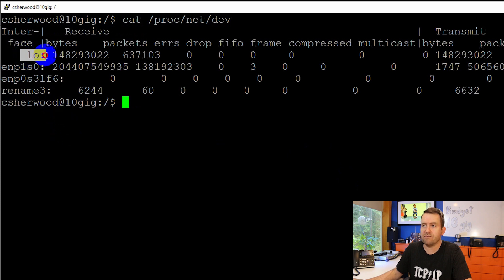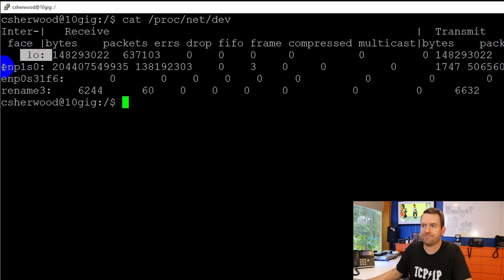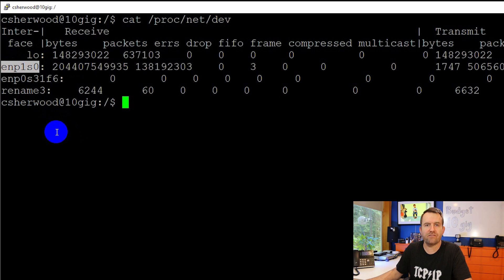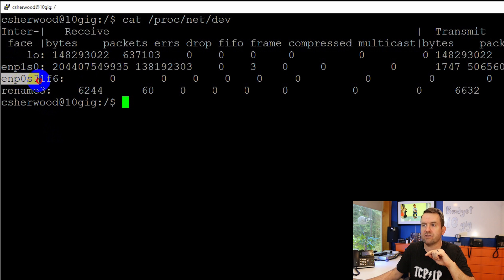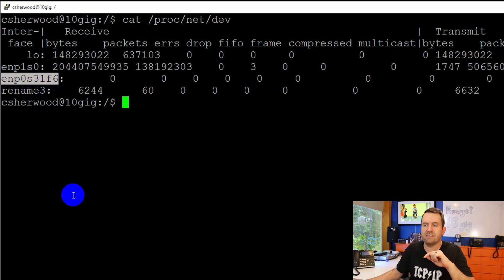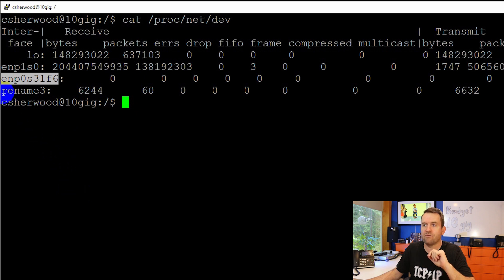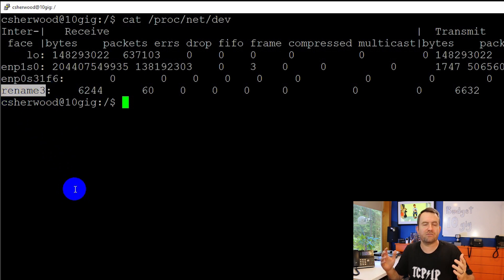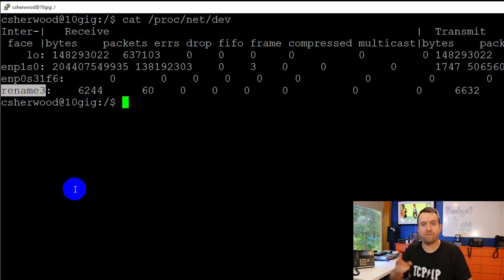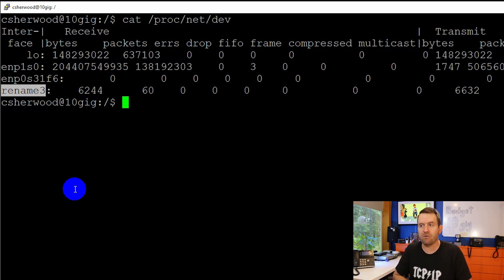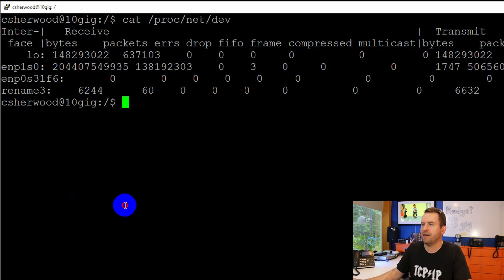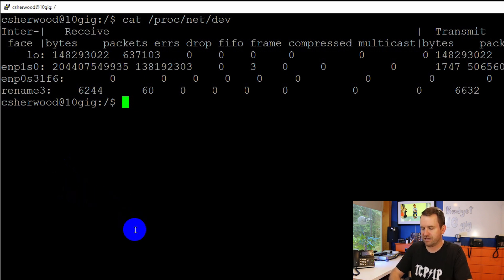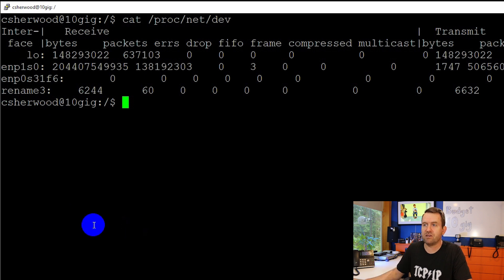So in my case, we have the loopback or the local address. We have enp1s0. This is the first SFP plus card. Then we have enp0s31f6. That is our Ethernet adapter. And then we have rename3, which I don't know why it does this, but it actually did this in both of my servers. The second port of the two port Chelsio 10 gig network adapter was called rename3.